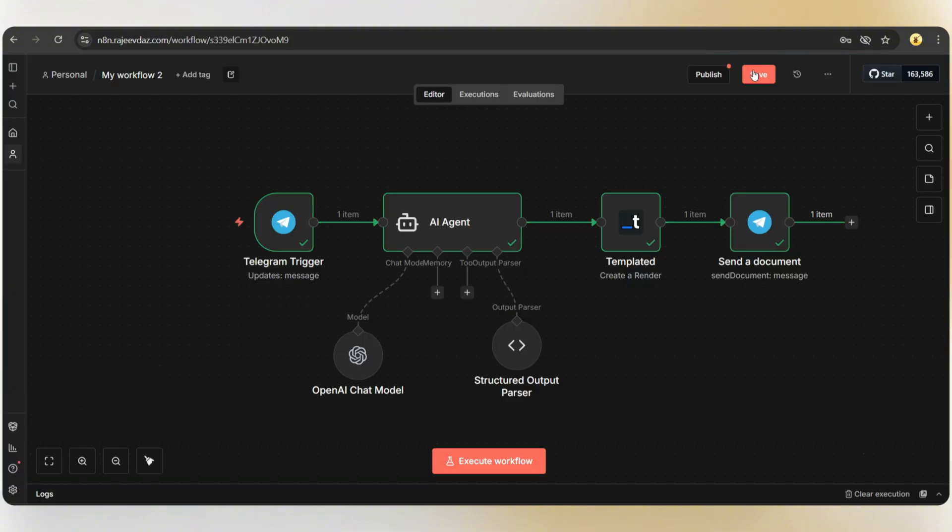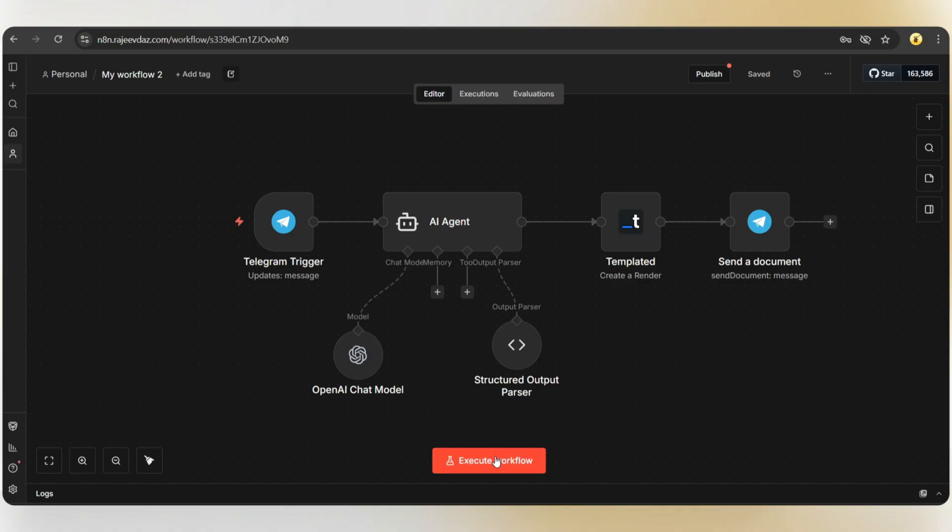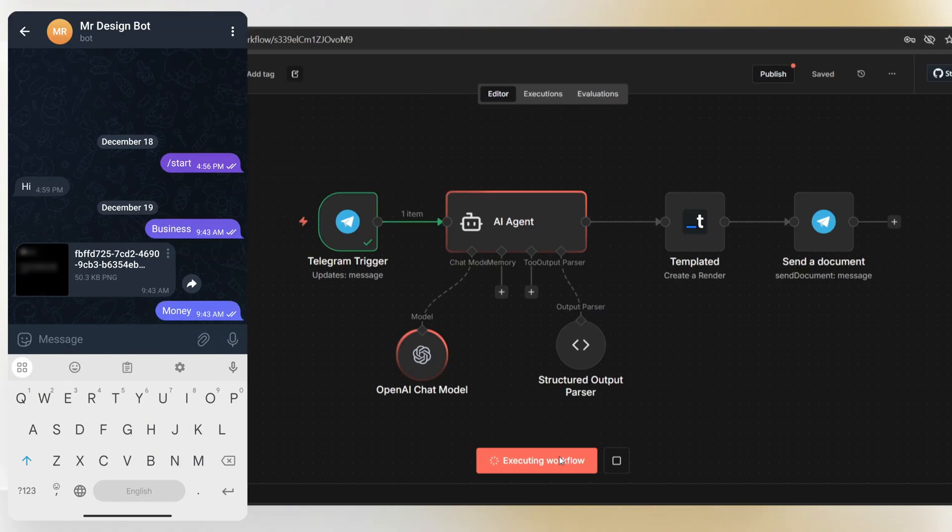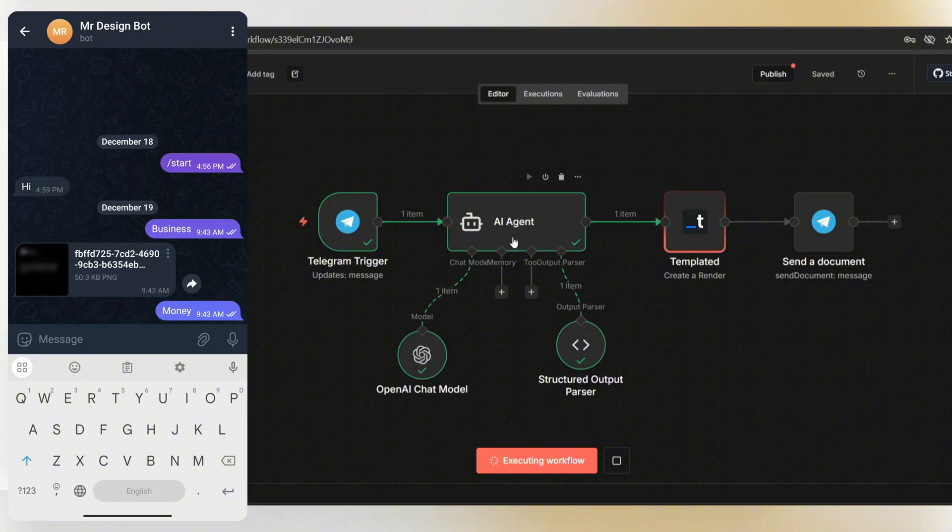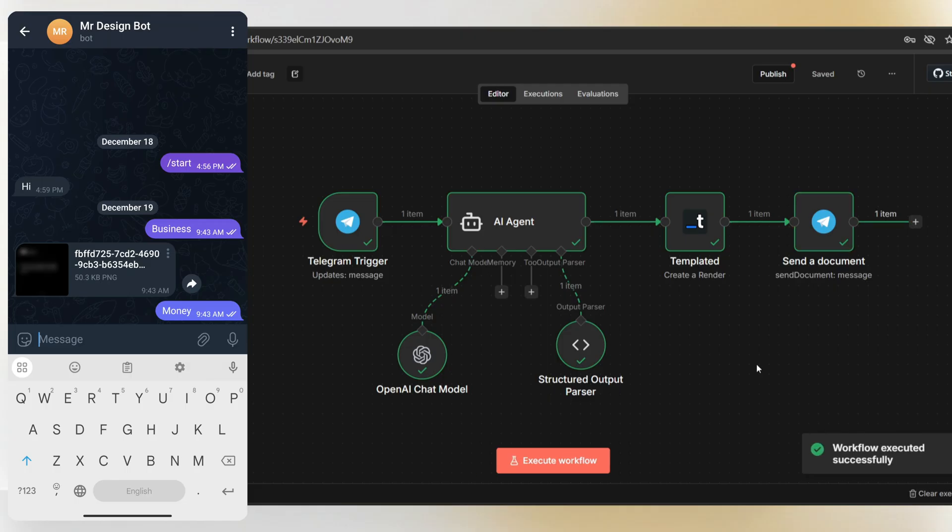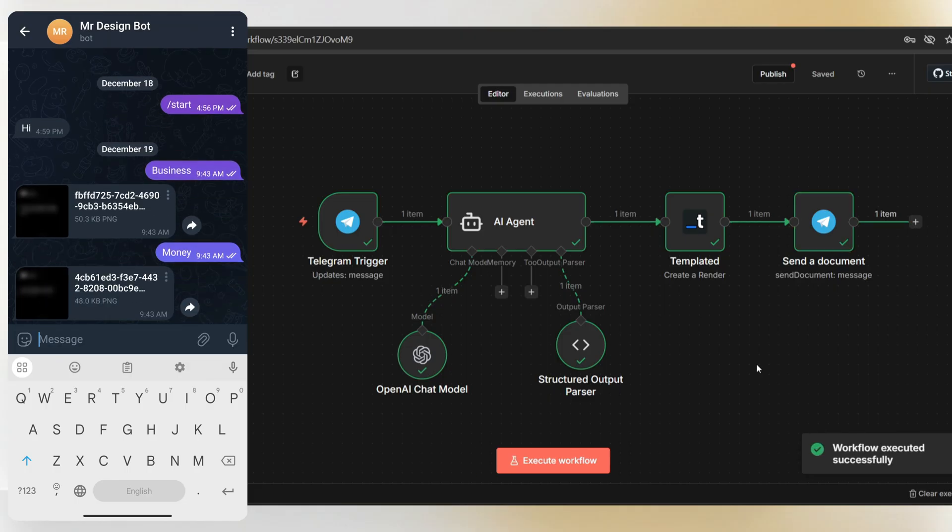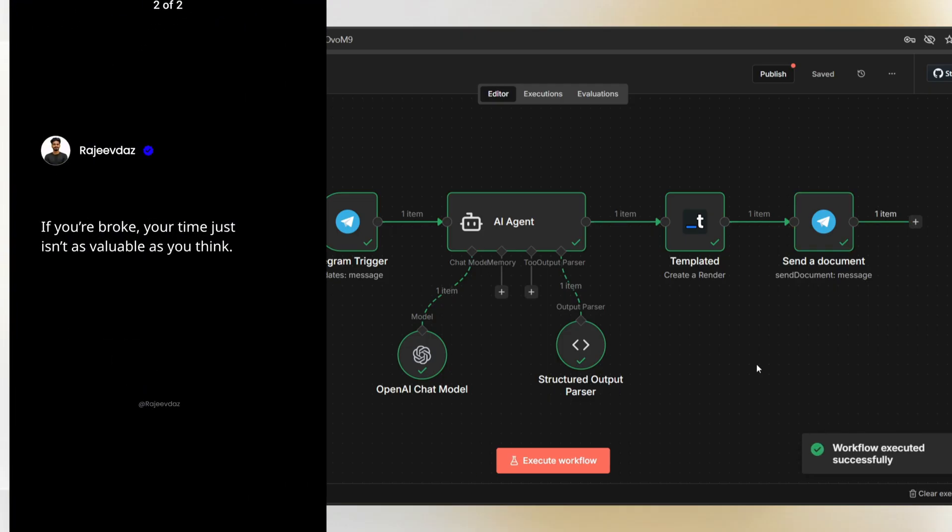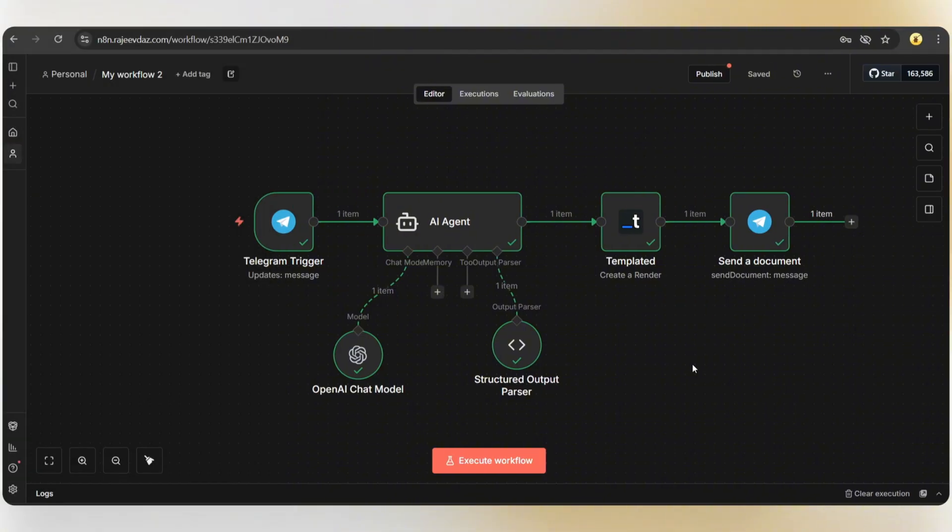Now, it's time for the final test. Let's execute the workflow. Now, send a keyword from Telegram. The workflow is triggered, the AI creates the quote, then generates the design. And here we go. We've received the poster. And the quote is, if you are broke, your time just isn't as valuable as you think. So, yes, it's working perfectly.